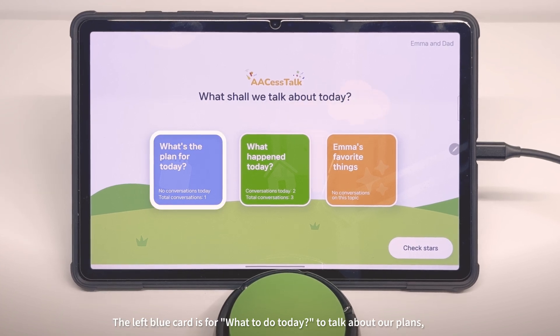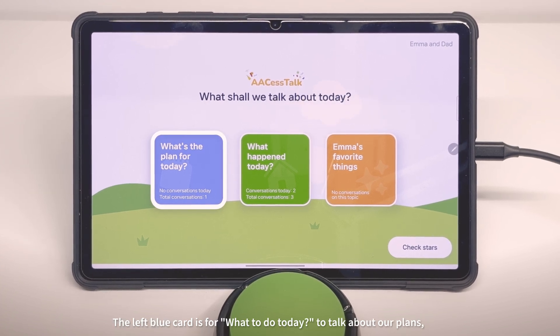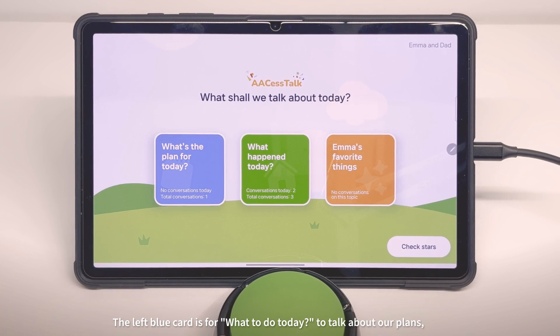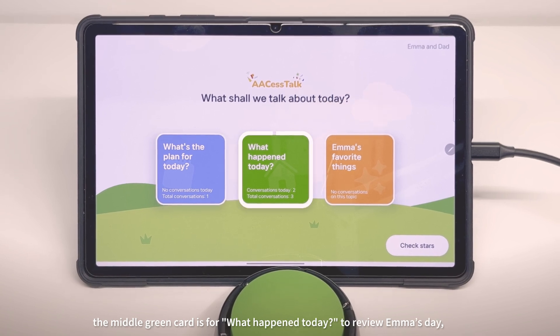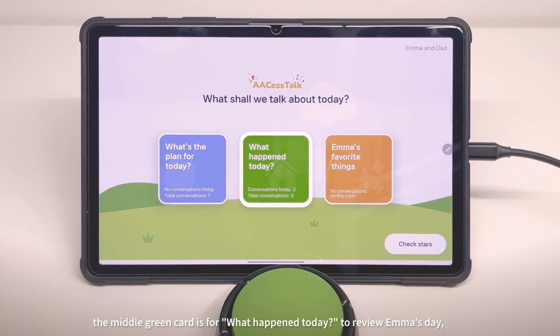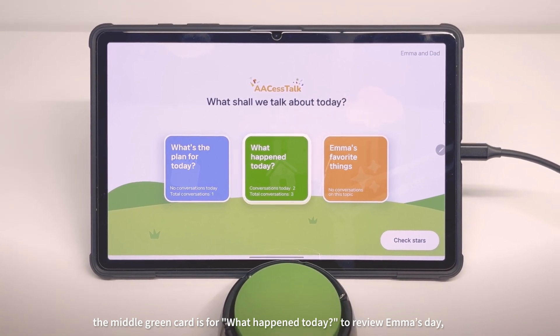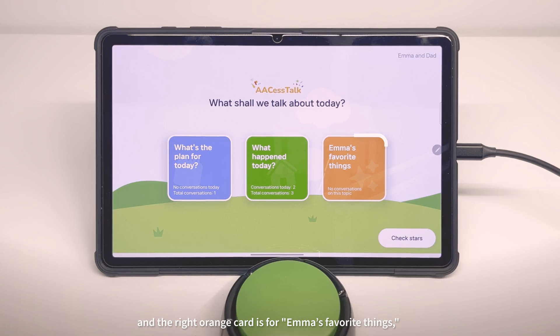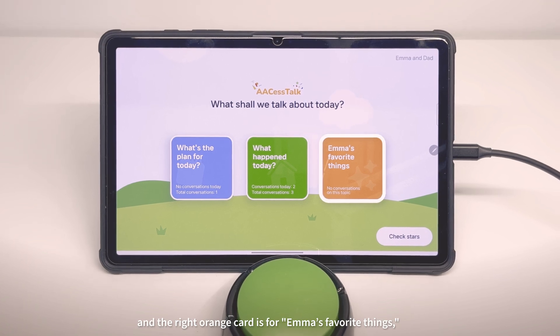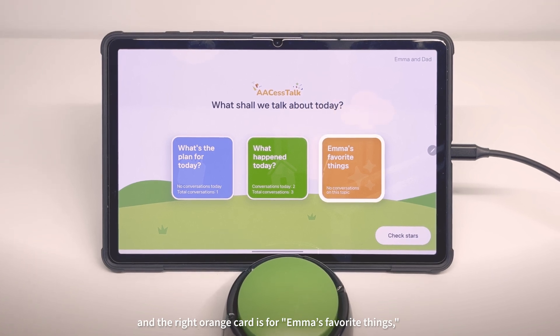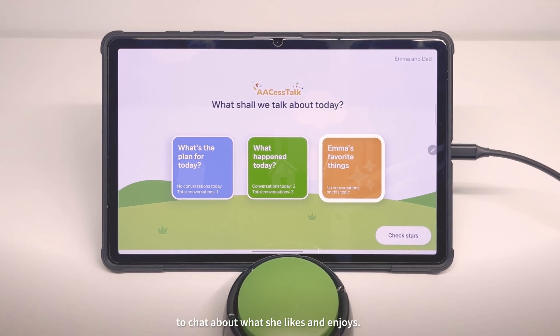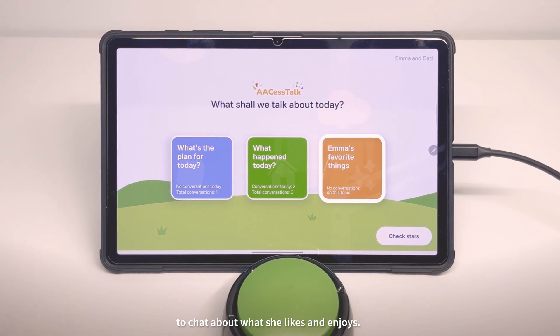The left blue card is for What to Do Today, to talk about our plans. The middle green card is for What Happened Today, to review Emma's day. And the right orange card is for Emma's favorite things, to chat about what she likes and enjoys.